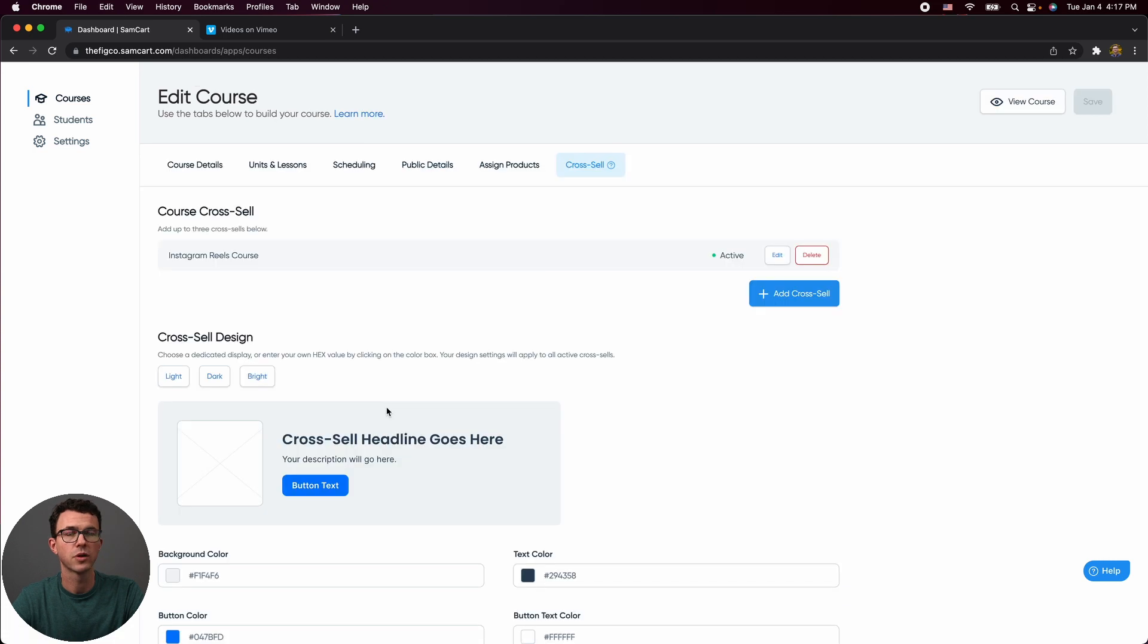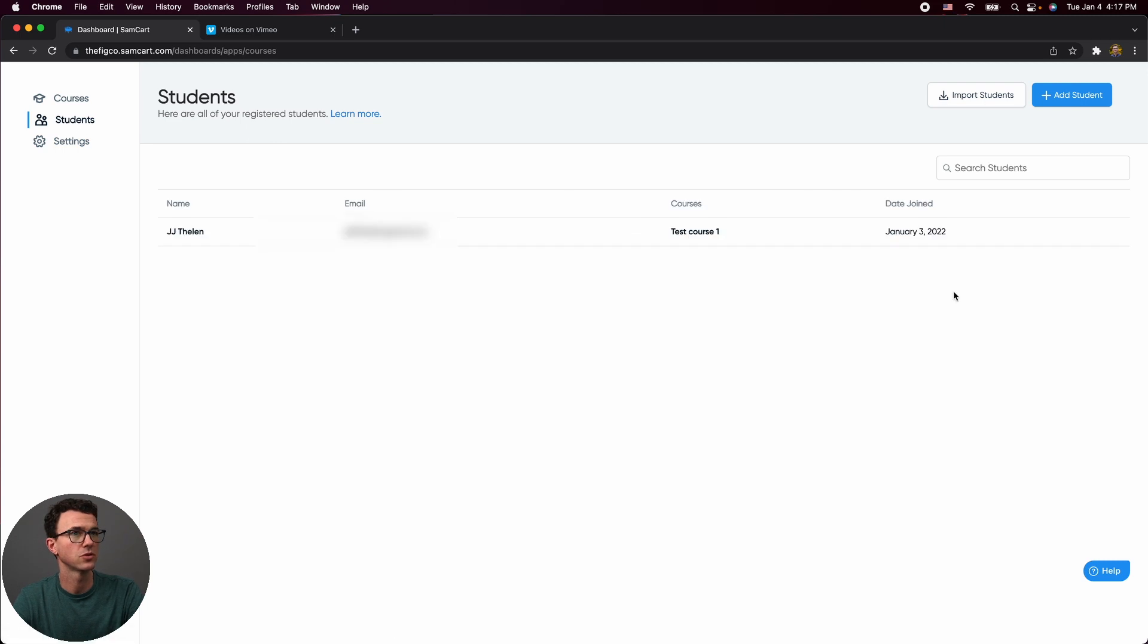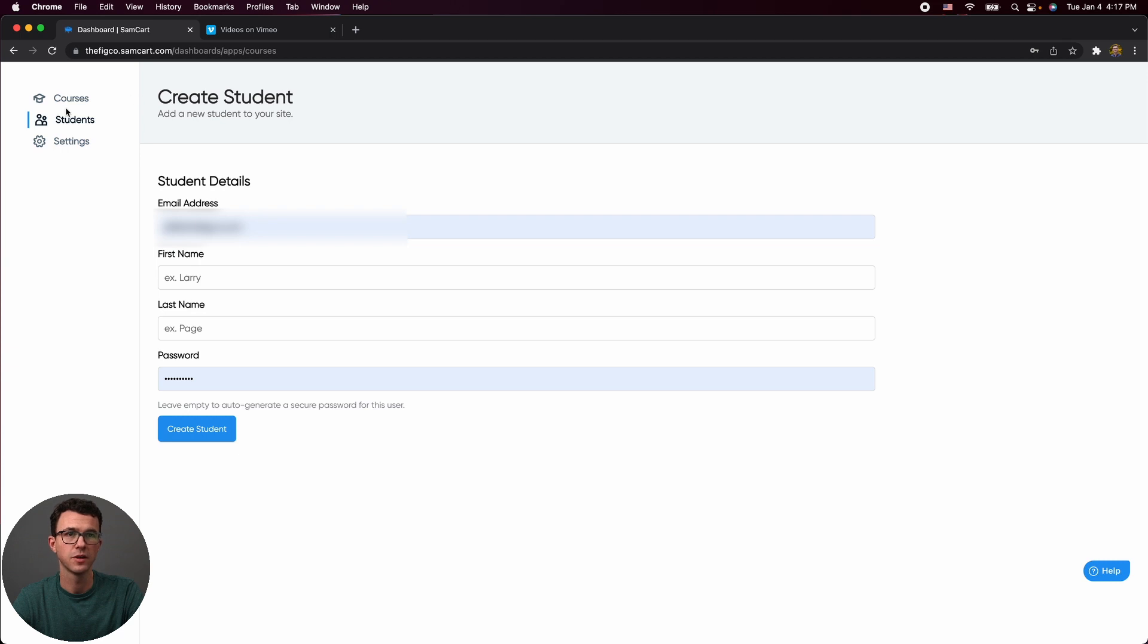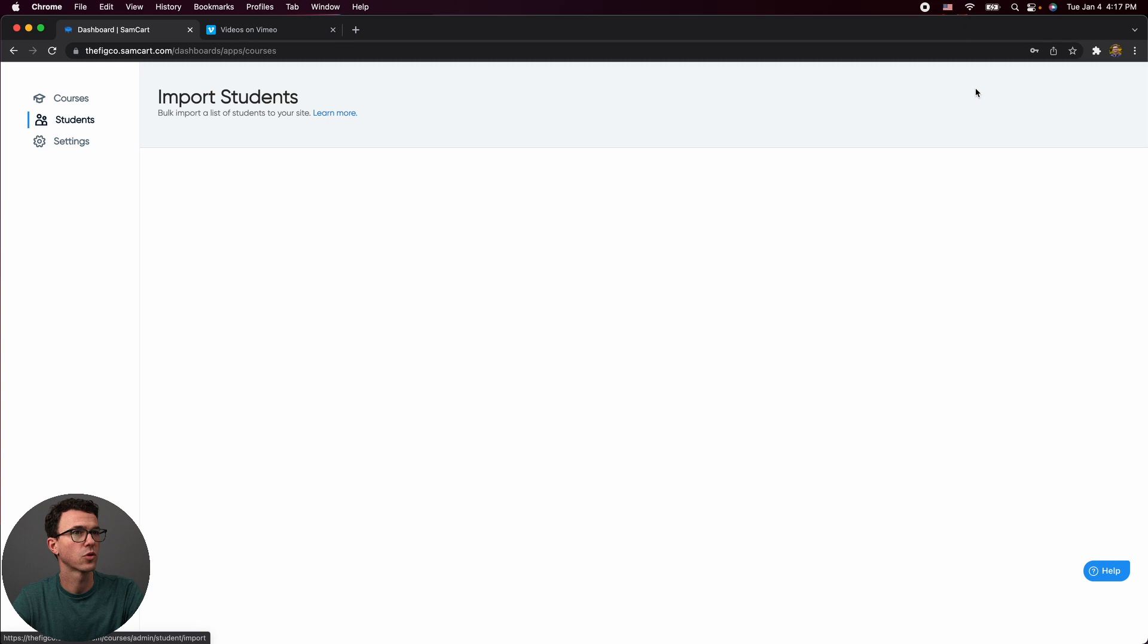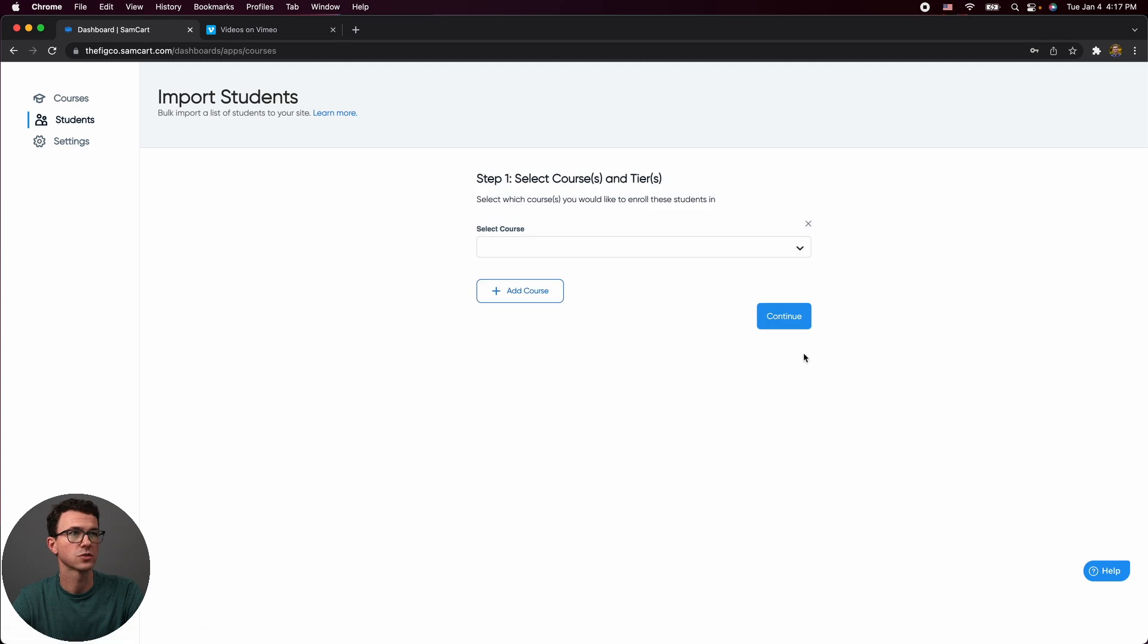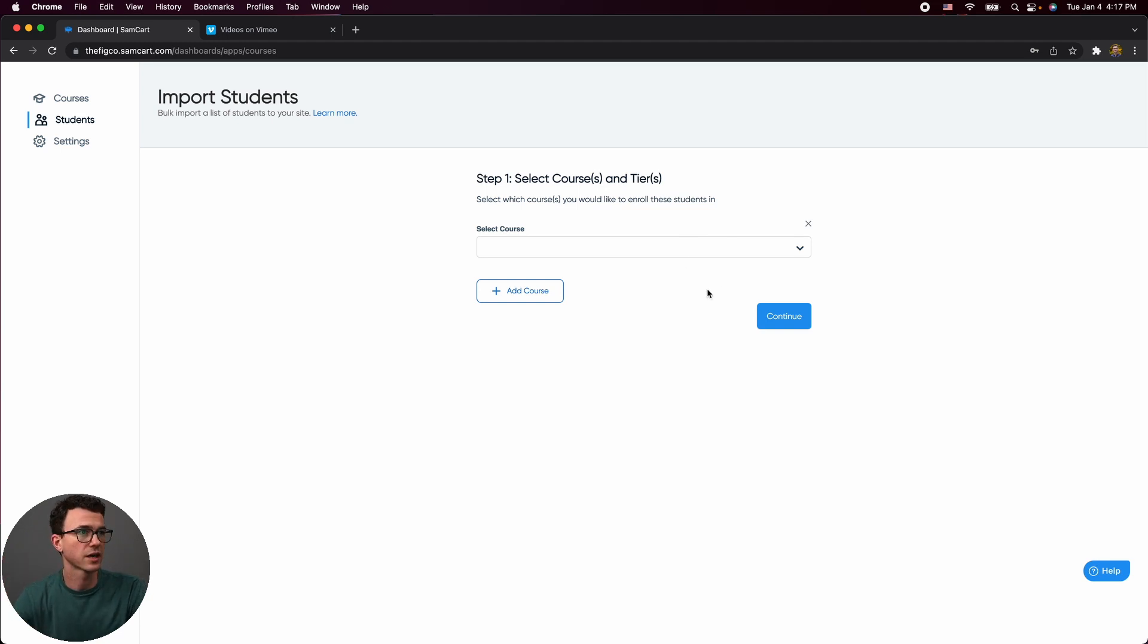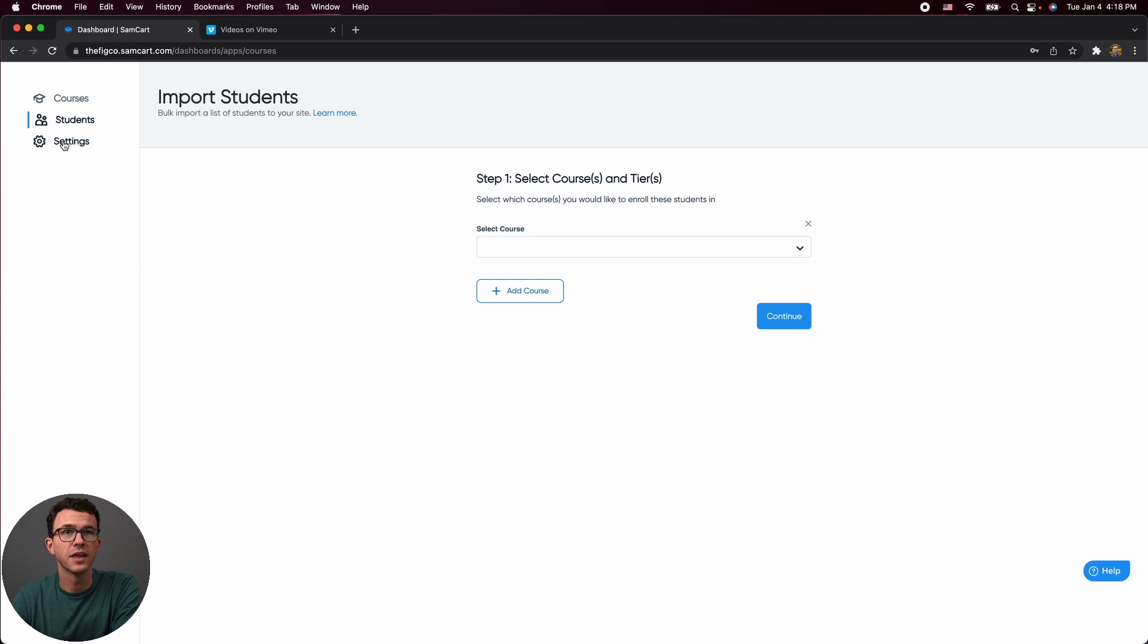And what do we want to do now? So if we just go through some of the options along the side. So if we click on students, what we can do here is we could essentially add additional students one person at a time. Or if we go back, we can essentially import students as well. So we could select the course and essentially upload a CSV file with a list of all of their names and email addresses. So they would get access to the course. So for example, if you are switching from teachable to SamCart and you moved all your courses here, you would want to move all your students over as well.